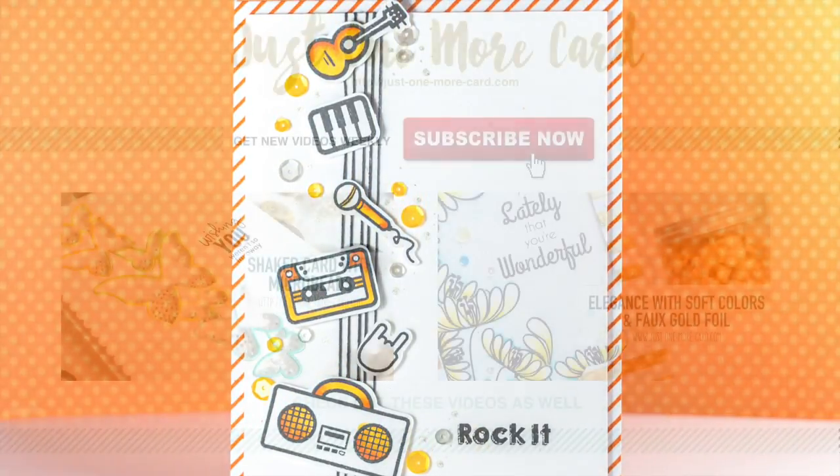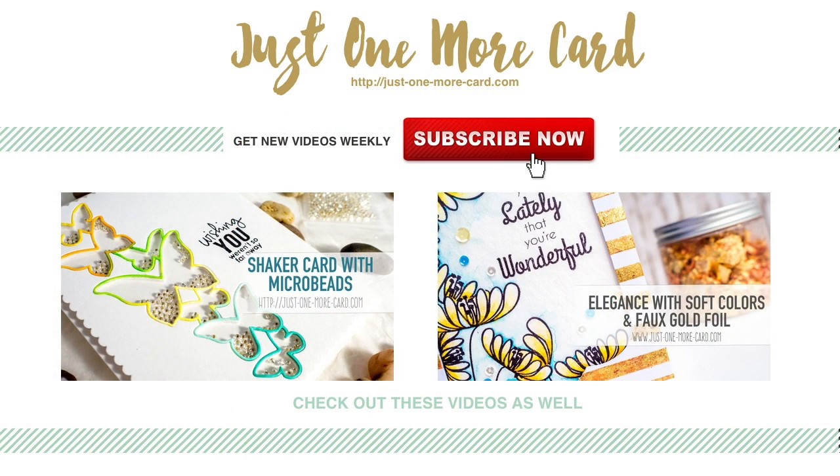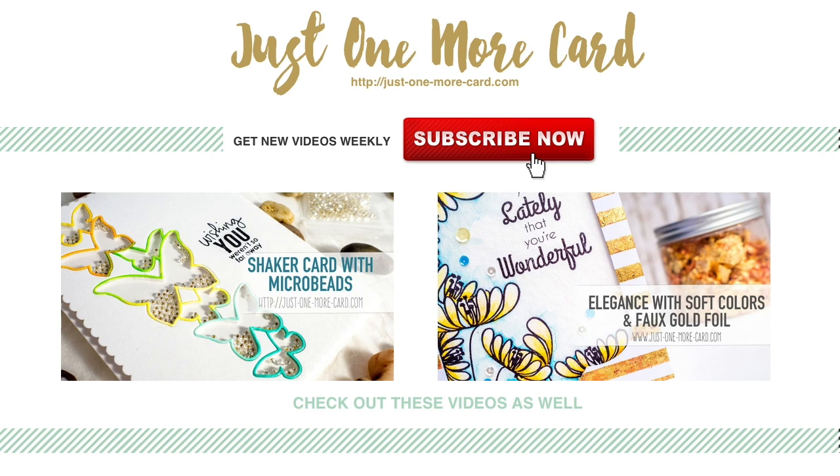Now that you've learned how to make a card for a music lover, check out these other techniques. One is to create a very intricate shaker card, and the other one is about adding gold foil sparkle to a card. I hope you enjoyed this. If you like this, please subscribe to my channel or leave me a like. I really appreciate that, and I'll catch you again next time. Bye bye!